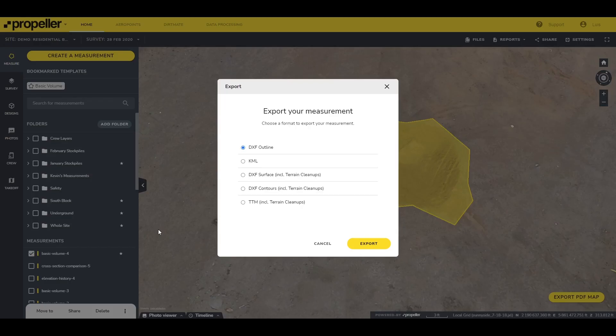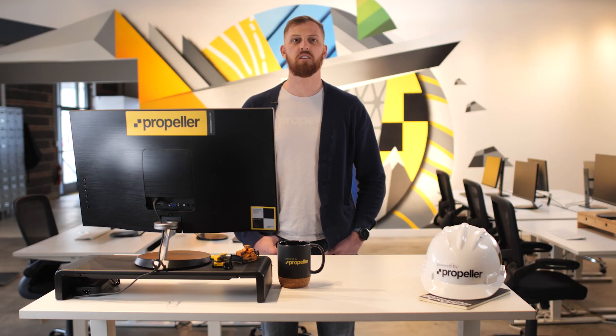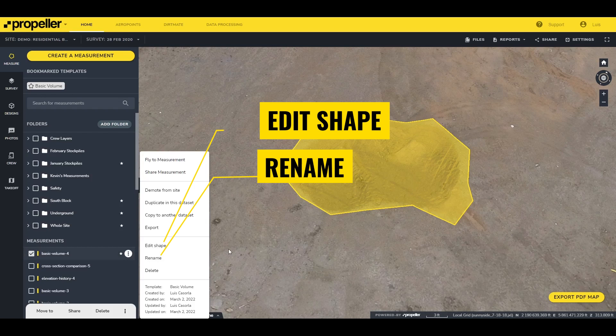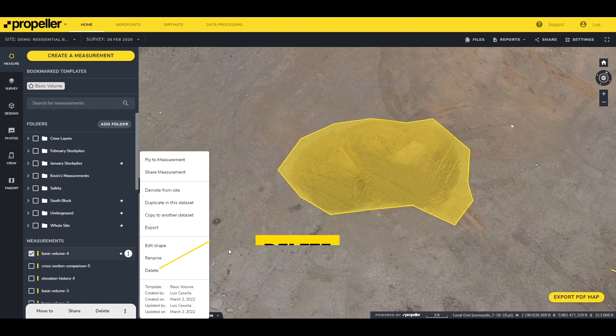From here you can export the measurement. Depending on the measurement type, the list of available files to download will be different. For polygon measurements you'll get the option to export a DXF, KML, or point cloud. These exports are only for the area covered by the measurement, not the entire site. If you need to make an edit to the measurement shape or name, you can also do it from here. If the measurement is no longer needed, you can delete it.